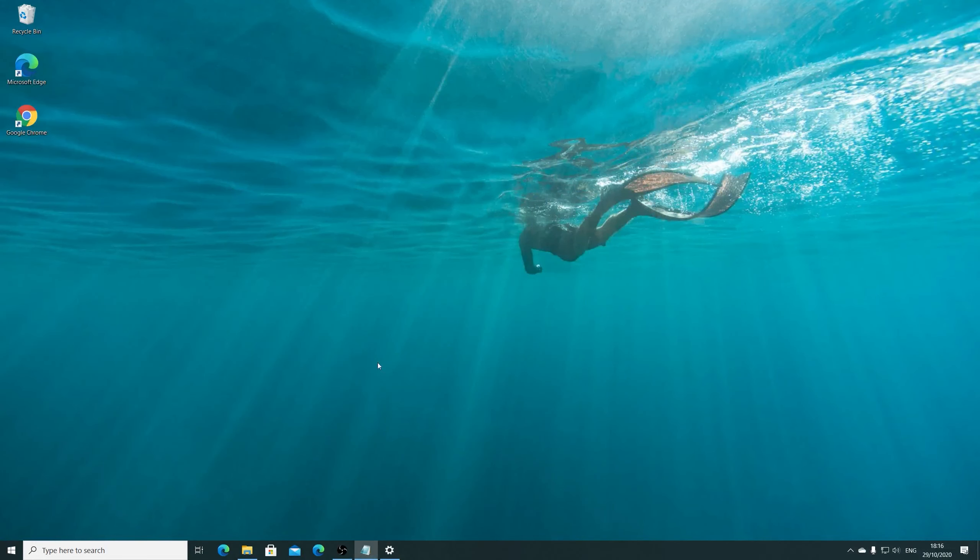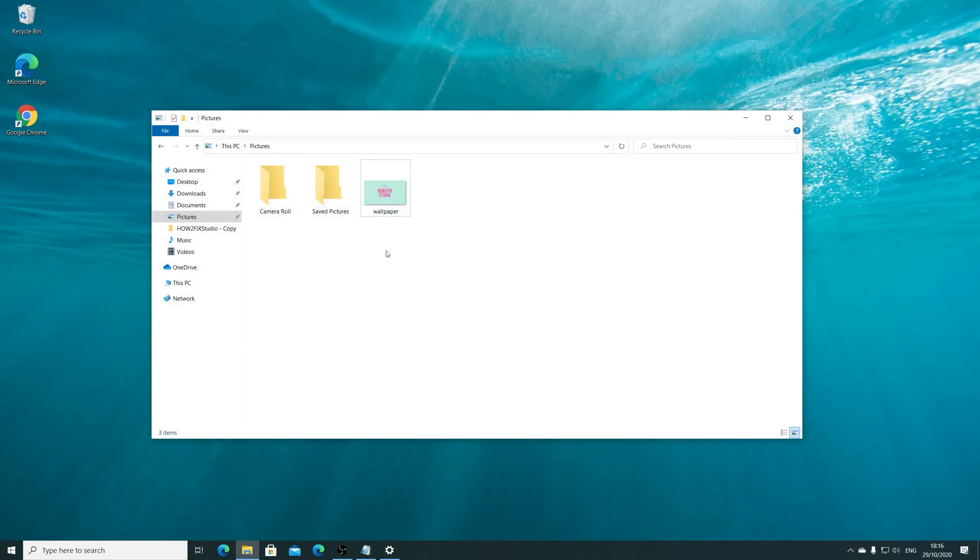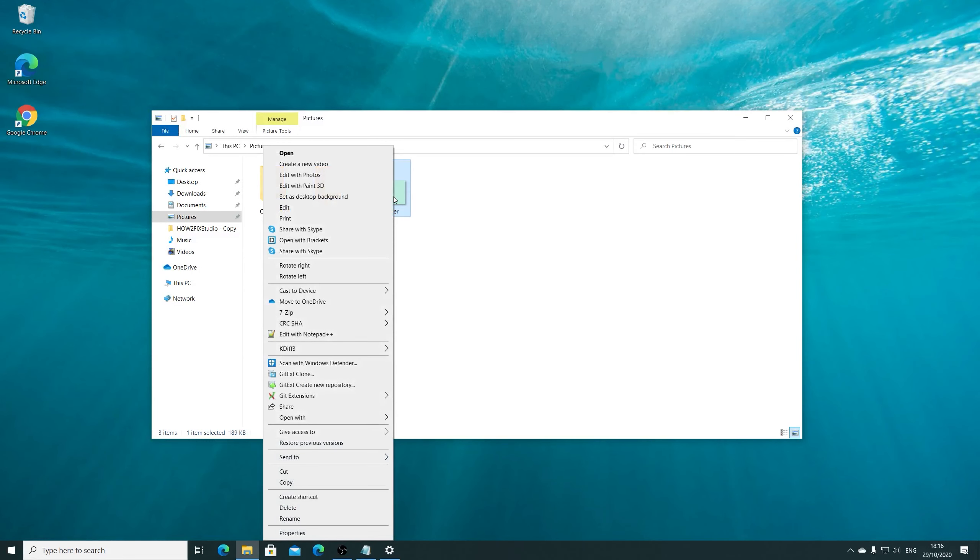Other option is, if you have any image that you want to set as background image, just select that item and right click and go to option set as desktop background.